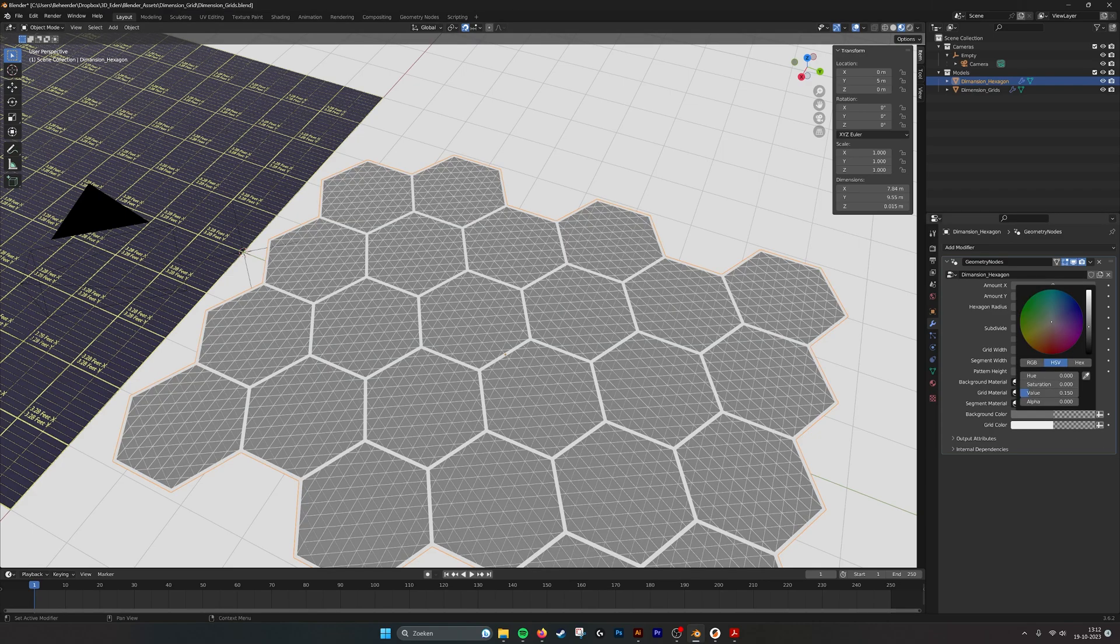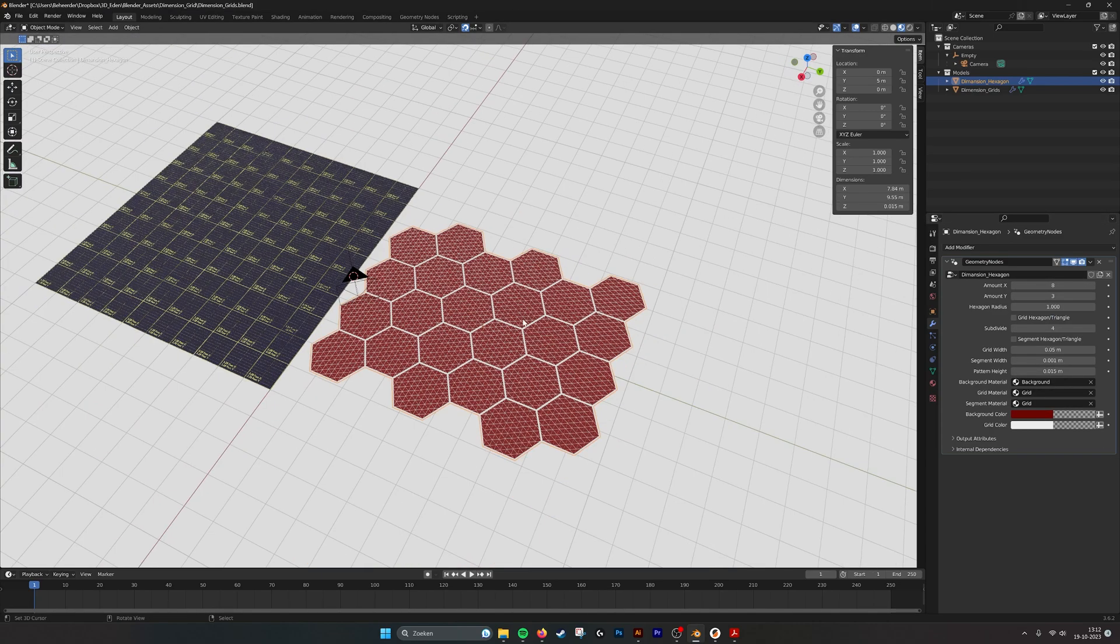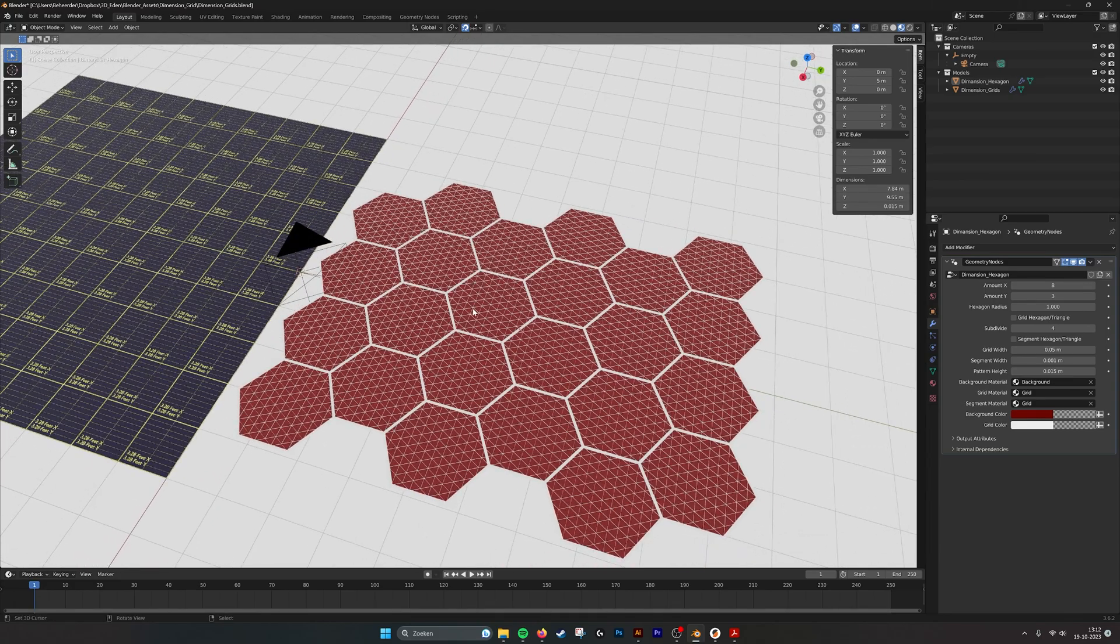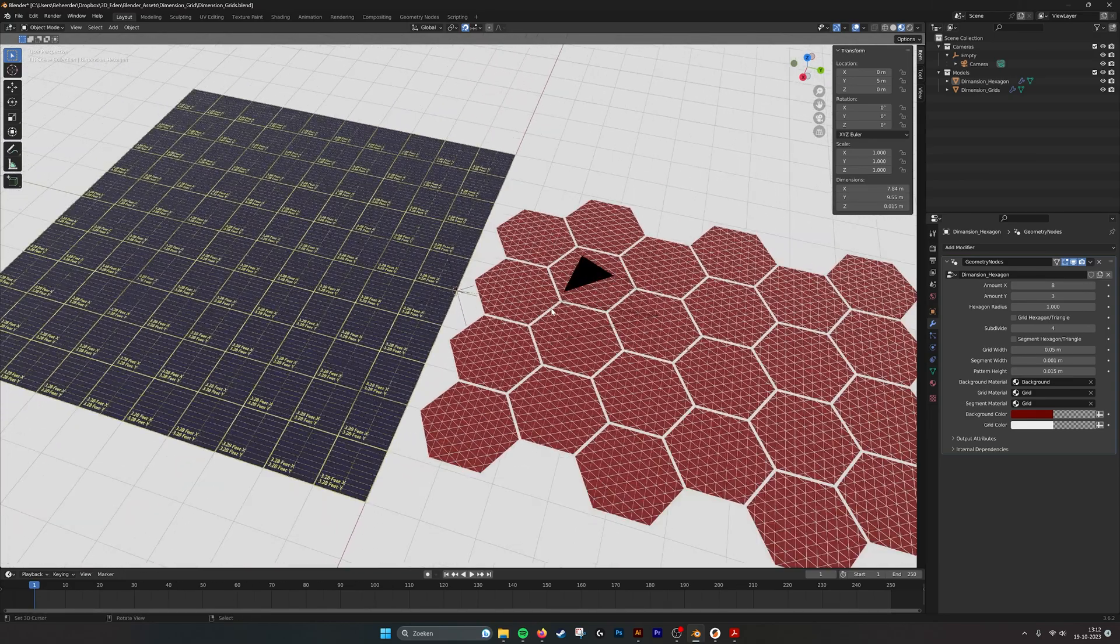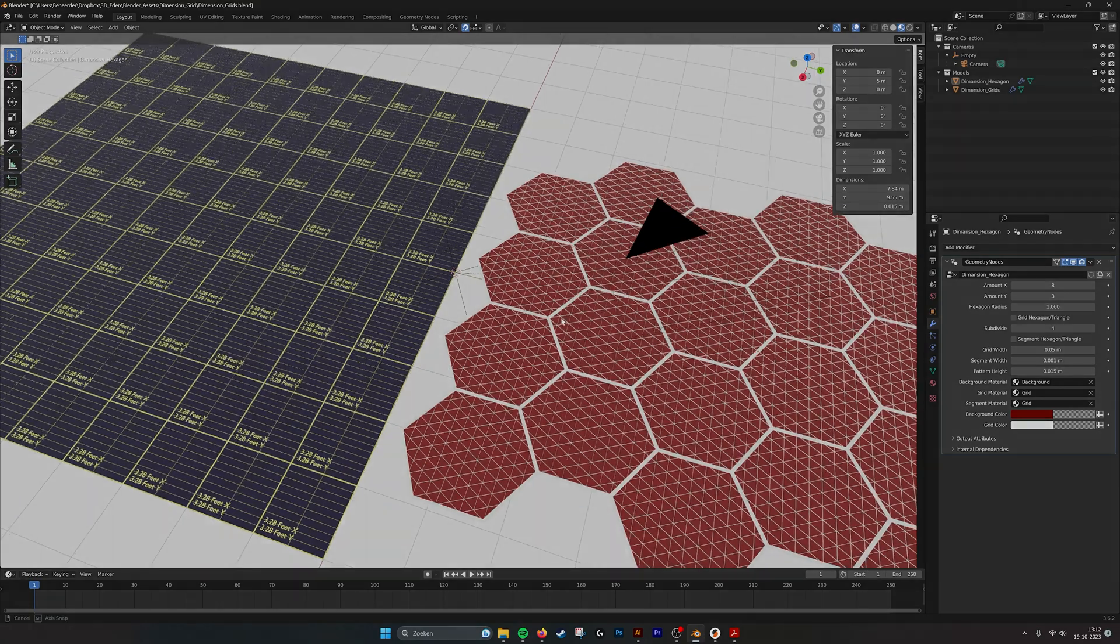Also we have here the materials that are being used for the lines and the segment lines and of course also the colors if you want to change the colors to your liking. So this is the new grids tool and I hope you like it.